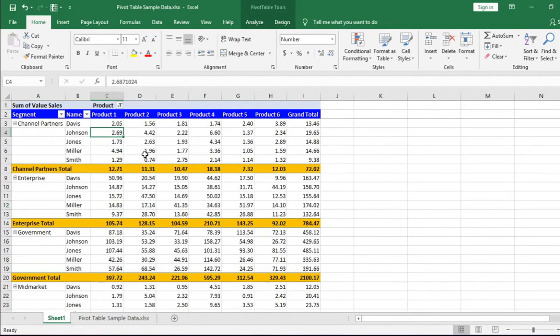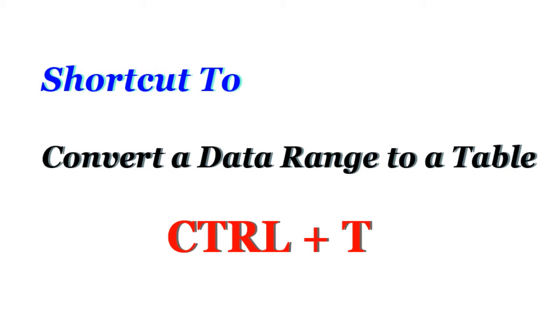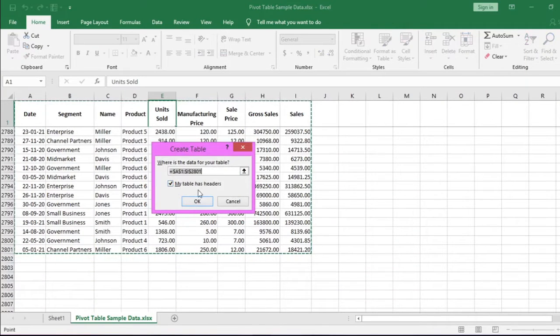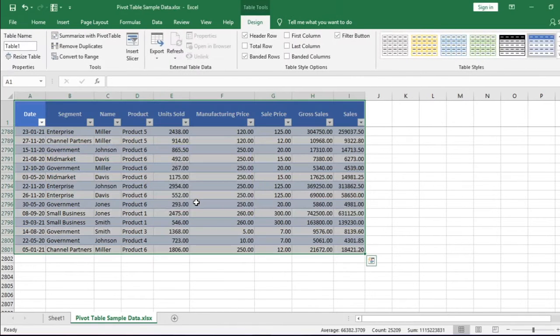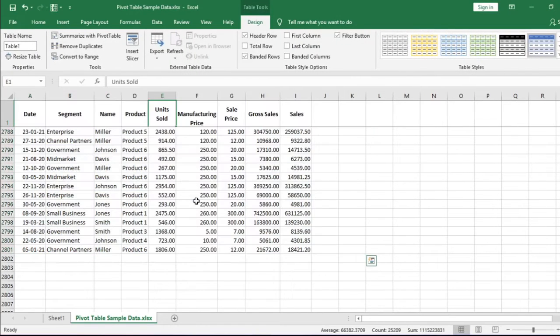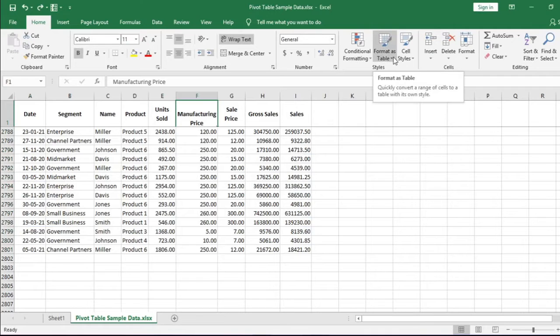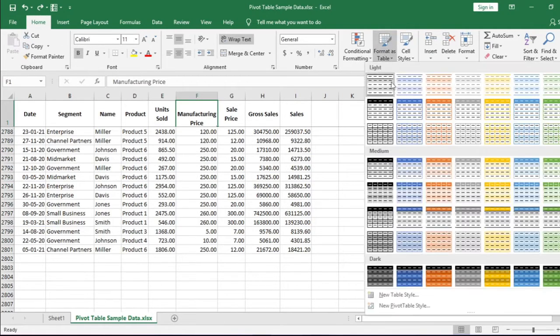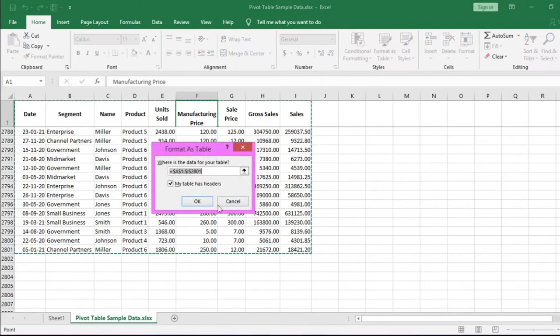Another method is to convert this data range into a table. Use a shortcut: press Ctrl+T to convert this data range into a table. Please confirm that this tick box is selected before hitting the OK button. Now you can also convert the table from this button, Format as Table. Click here. You see a number of formats. Choose any and click OK. The data range will be converted into table form.